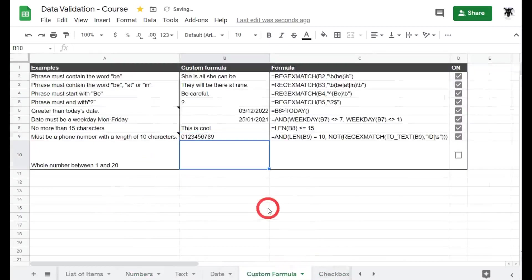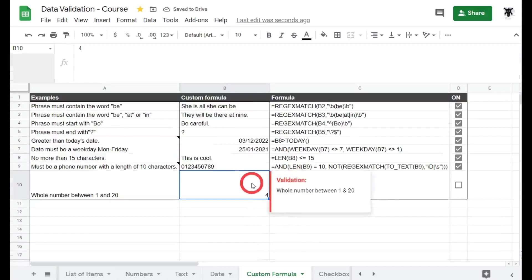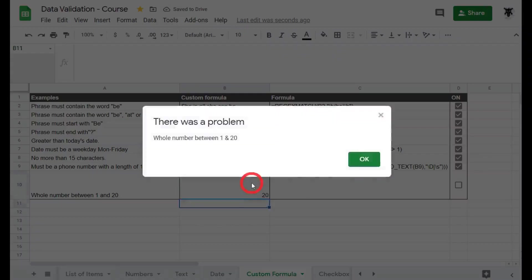All right let's give it a test. We've got whole numbers between 1 and 20, let's say 4. That should meet the criteria and it does. Okay what about 20, our max range? Okay that's perfectly acceptable. What about 21?